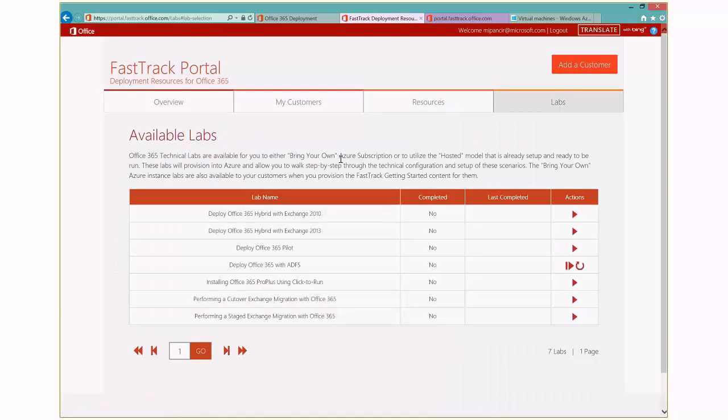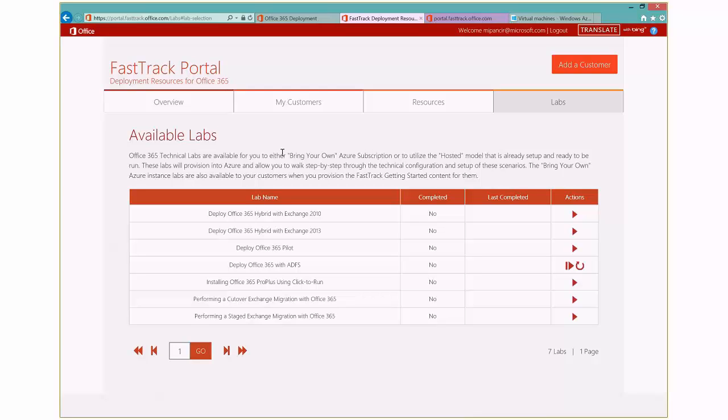And then this is a lot more exciting here in the lab section. So these are actual hands-on labs that are available to you. Now, these are not click-through labs. These are actually hosted in Azure. And the way you start out is that you bring your own Azure subscription. So maybe you have a MSDN subscription where you get like $150 a month Azure credit.